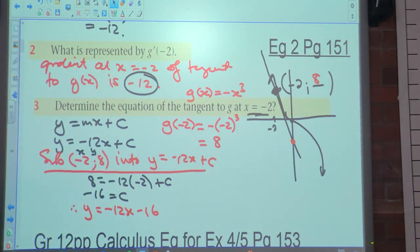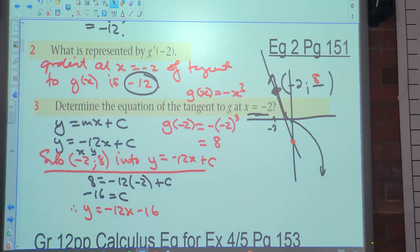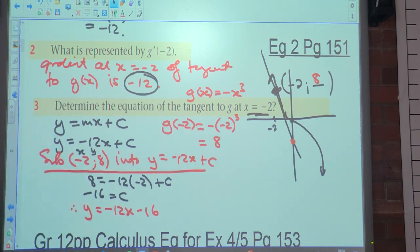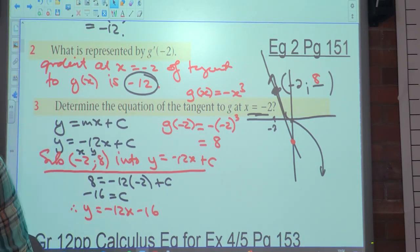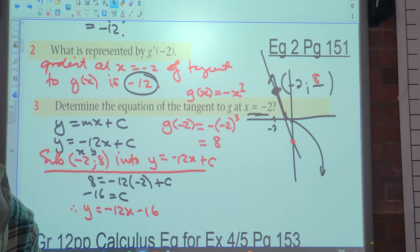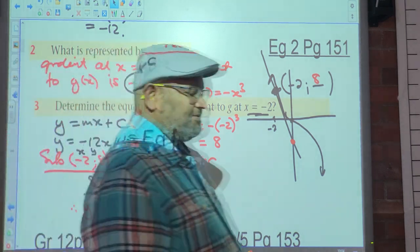Questions 4 and 5 of example 2 — the average gradient and equation of the line — will be done in tomorrow's lesson. For homework, please complete all six sums in exercise 4.